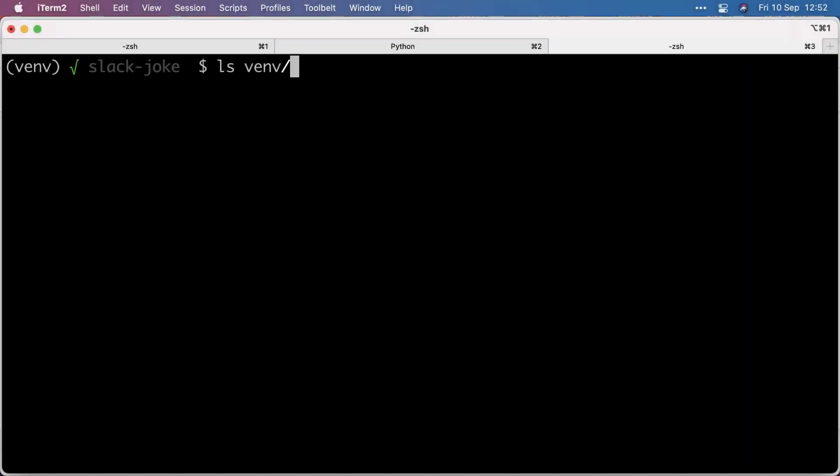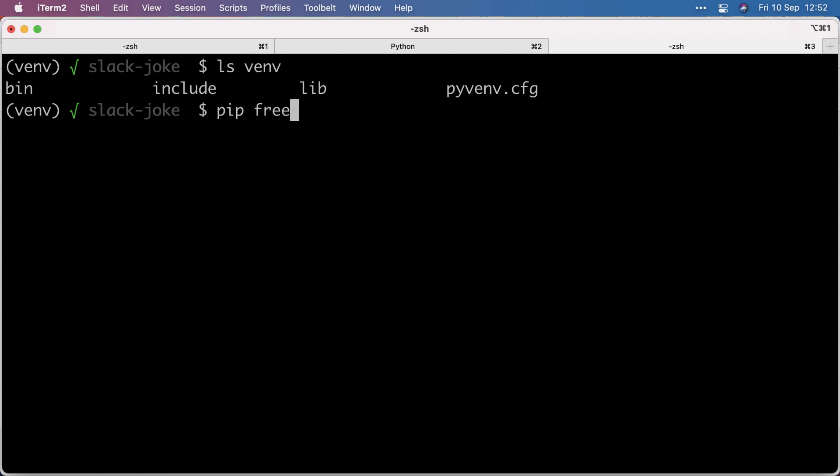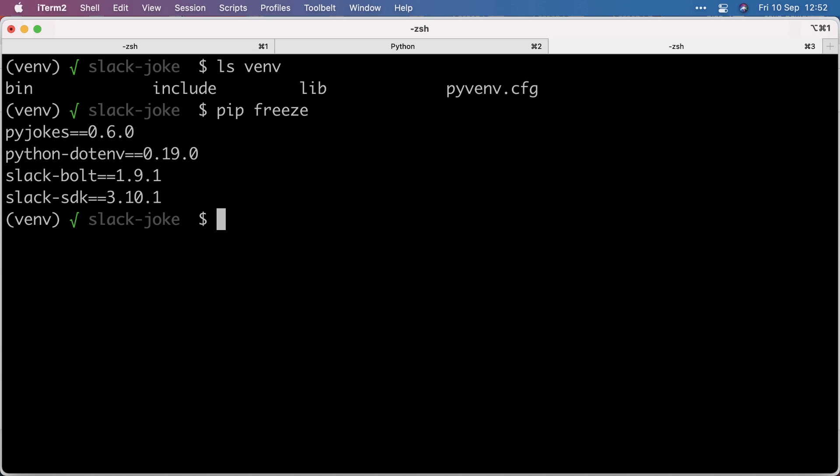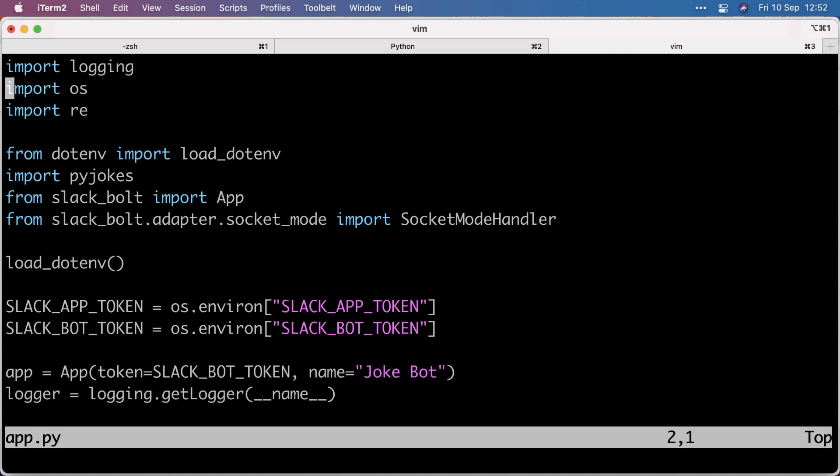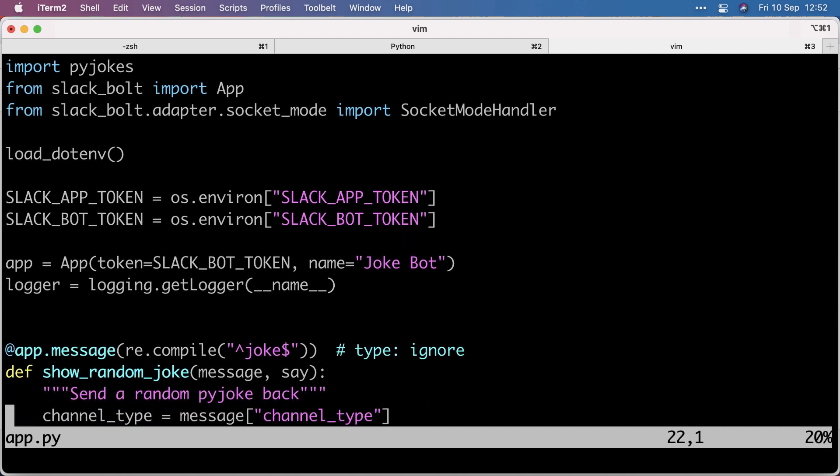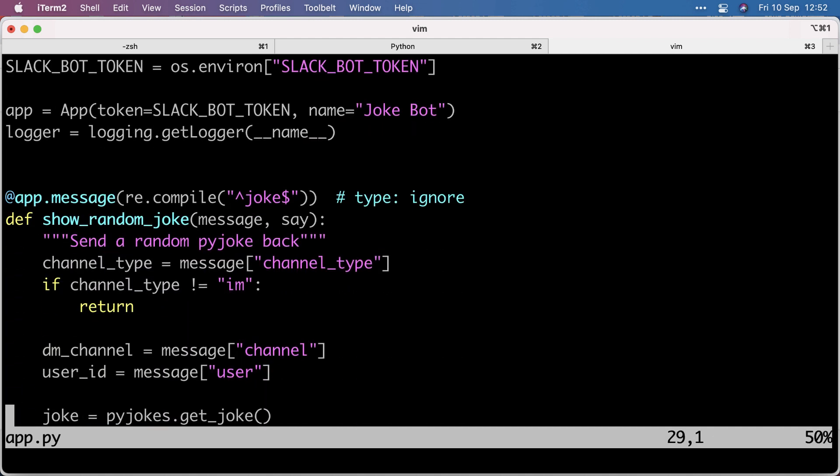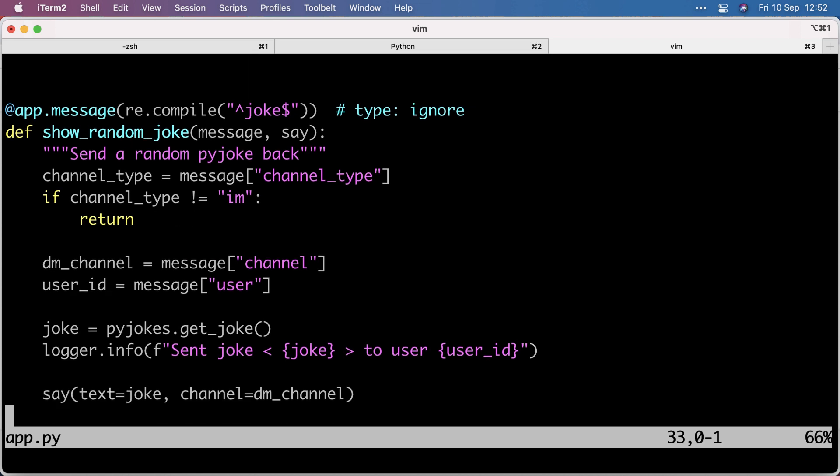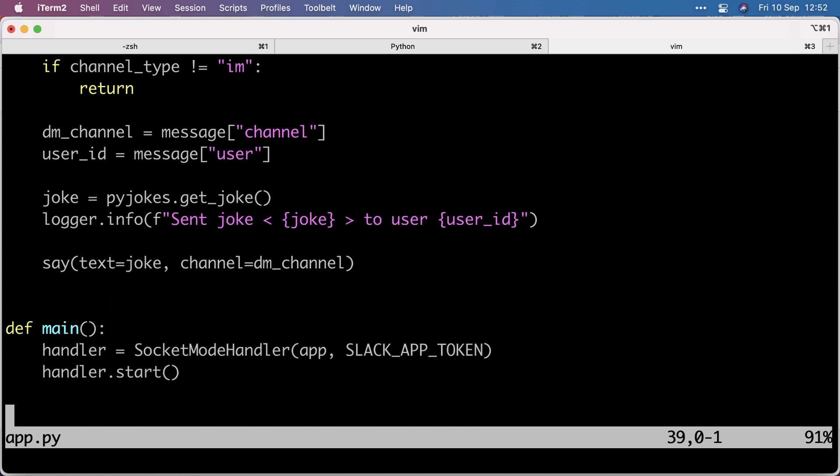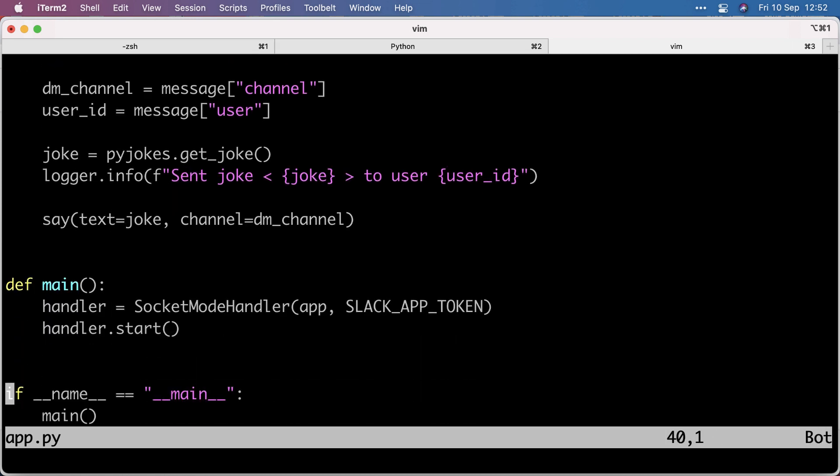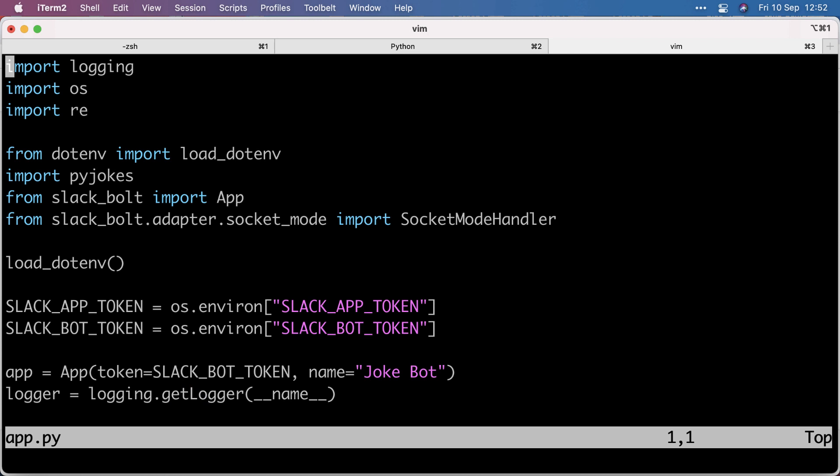So I already have a virtual environment which I enabled, and I already installed some requirements. We need the PyJokes library to fetch random jokes, Python.env to load environment variables, and we need both Slack Bolt and SDK, which I think SDK comes when you install Bolt to work with the Slack API. Here is an app.py file which I will walk through. To work with a Slack bot, you don't need much more code than this. It's pretty compact, 40 lines of code.